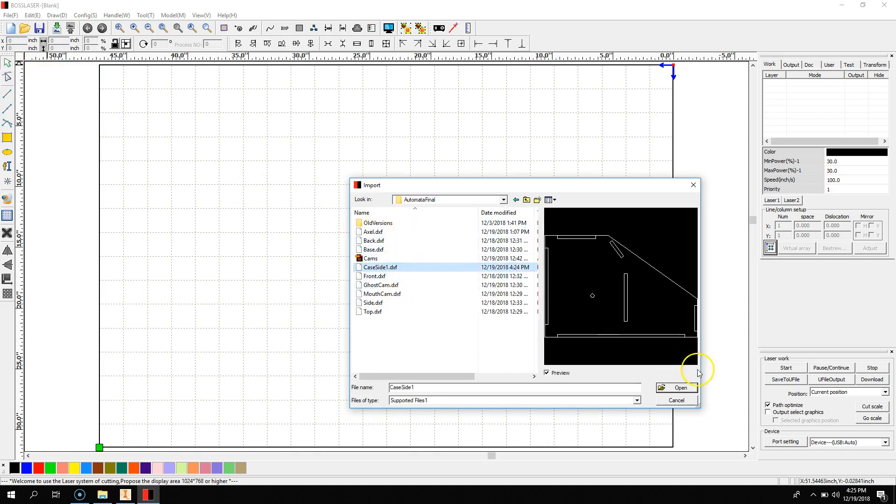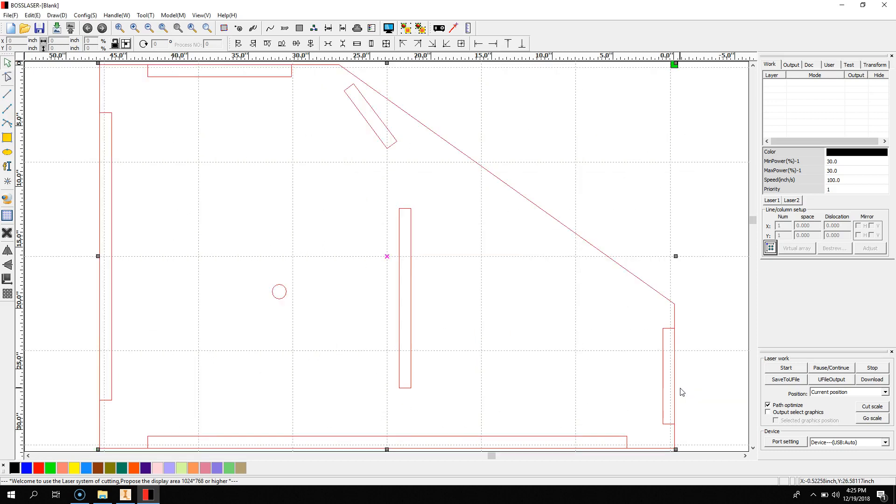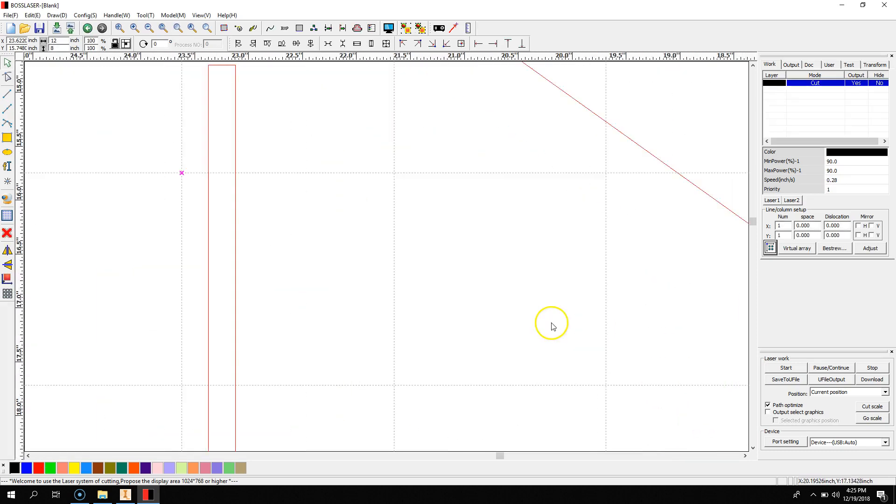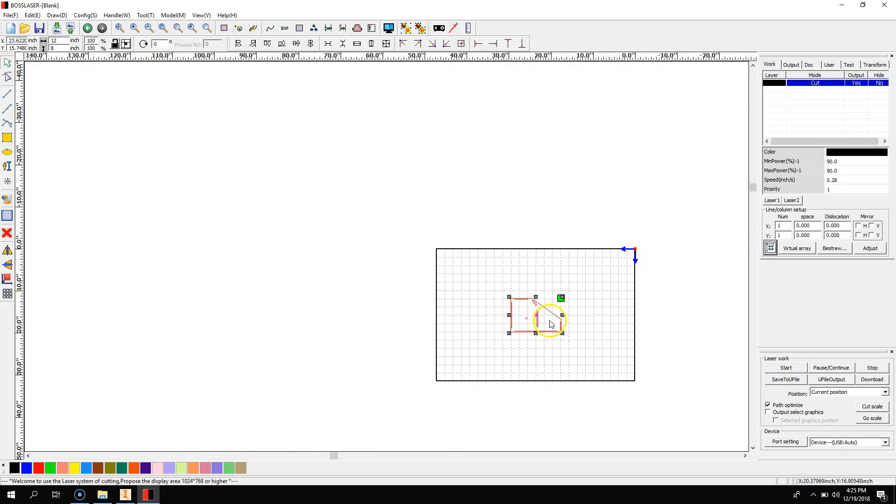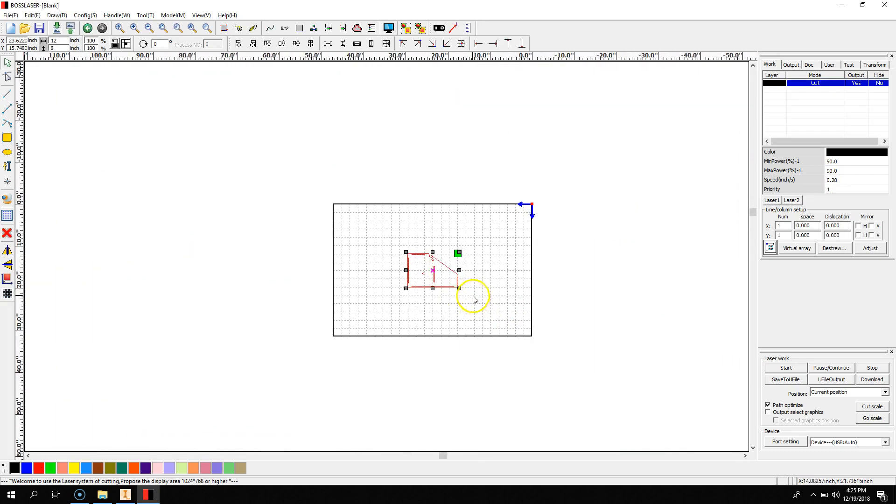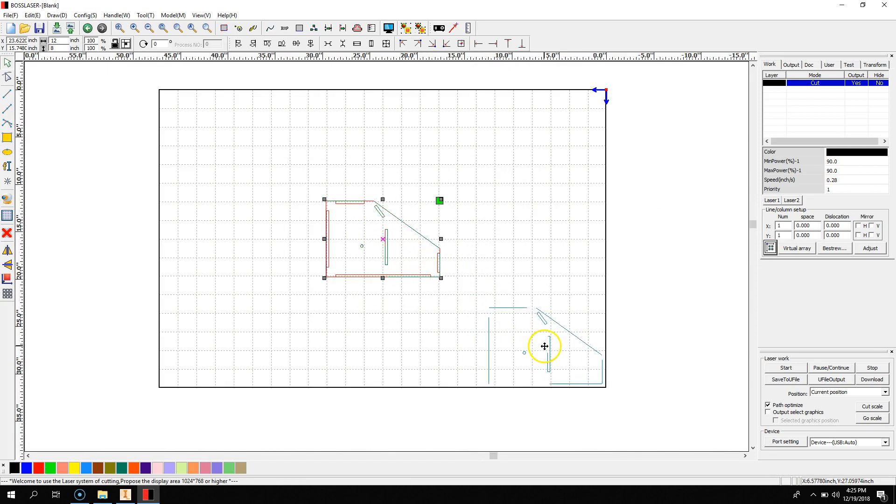There is my file. I will open it, and then move it around to wherever I want it. For instance, I could put it in this bottom corner here.